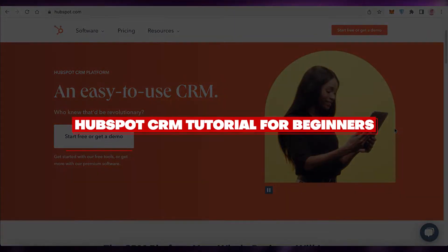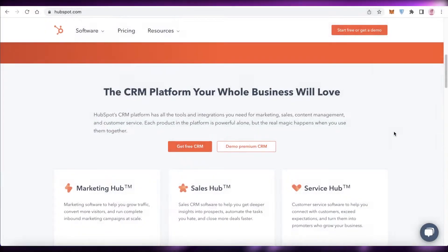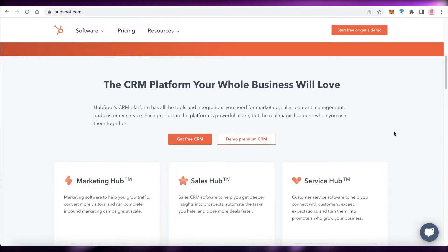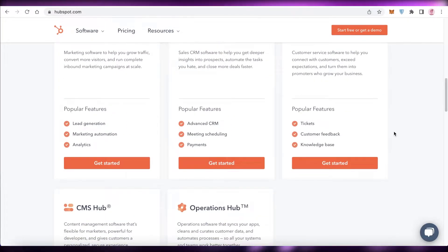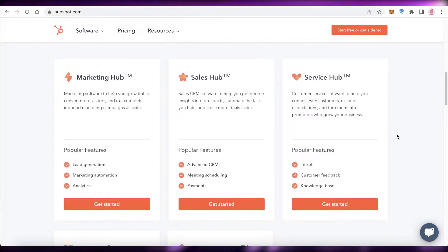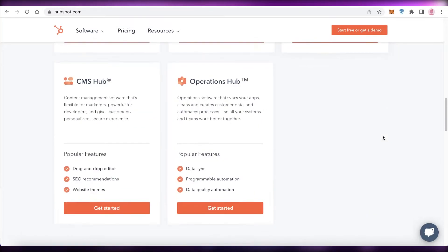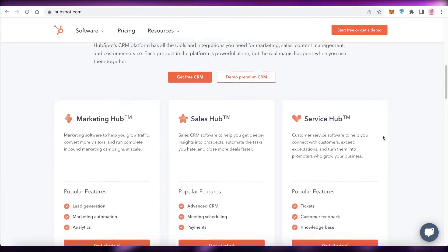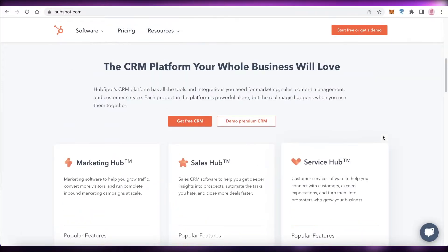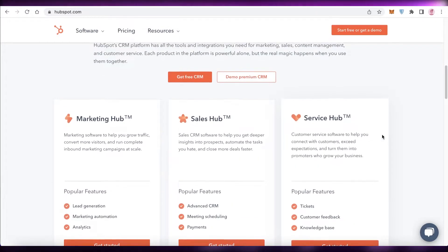HubSpot CRM tutorial for beginners — step-by-step tutorial. Hey guys, welcome back to the YouTube channel. In this video I'm going to be showing you how to get started with the HubSpot CRM, which is the customer relationship management software, and how you can manage all of your customer relations using HubSpot's different features.